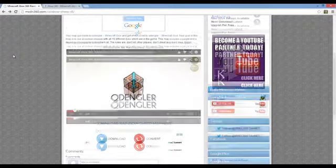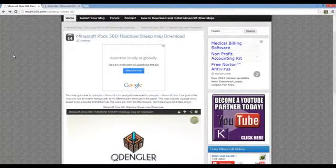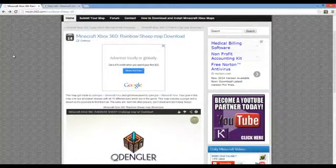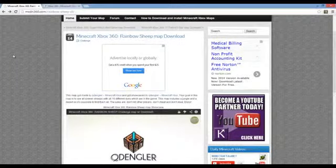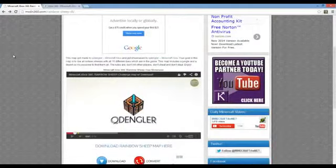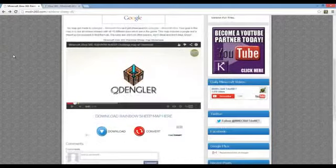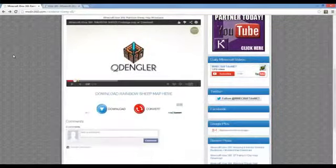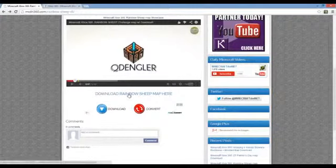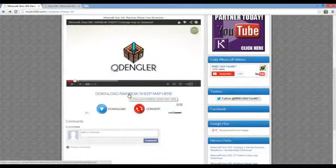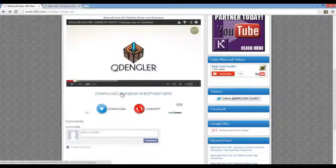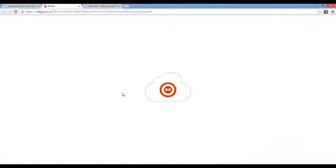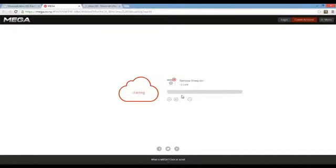Today we're going to be downloading this map here: Minecraft 360 Rainbow Sheep Map Download. I didn't look much into it, I just found it, but we're going to go ahead and do this. I'll link this in the description also in case you guys want to download it. You're going to go right below it here and just click download. It'll take you to this website.